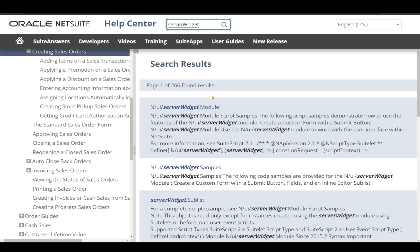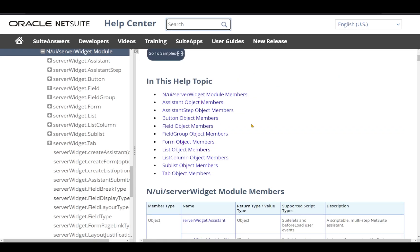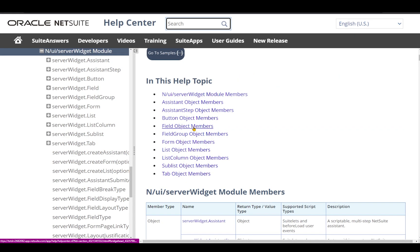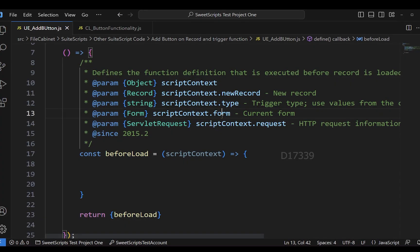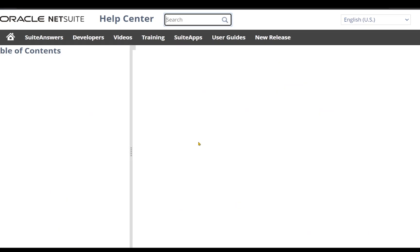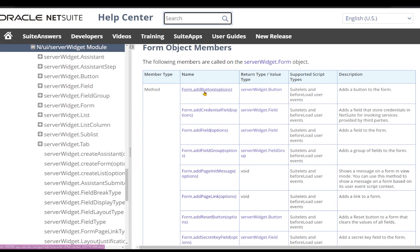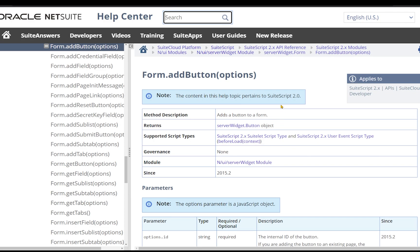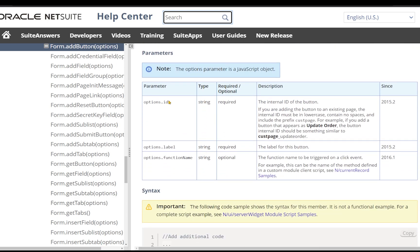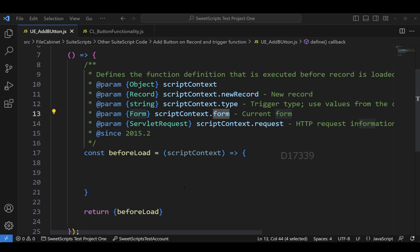In the NetSuite Help Center I've searched for the server widget module. I'm going to click on the first result under /ui/serverWidget. In this module we can see multiple object members: Assistant, Button, Field, and Form object members. The Form object member is the same as your contextDotForm. Looking at the Form object members, we can see form.addButton API. The supported script types are SuiteLet script and User Event beforeLoad.